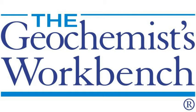Hi, this is Brian Farrell with Aqueous Solutions, LLC, makers of the Geochemist Workbench.